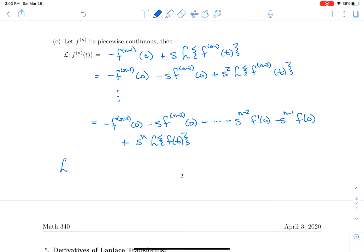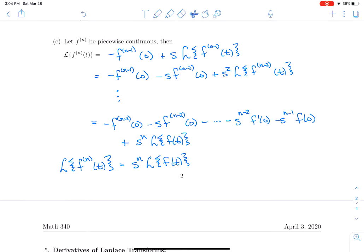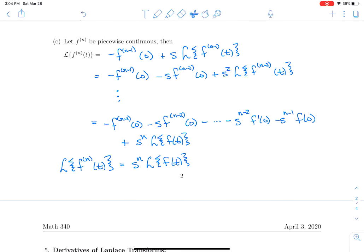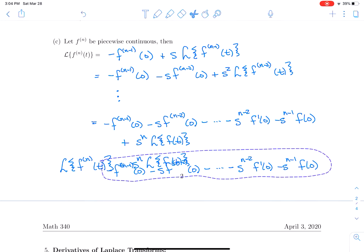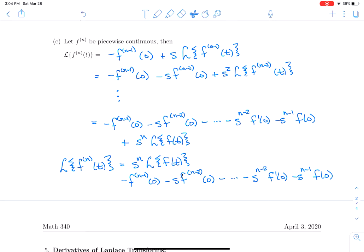So the Laplace transform of the nth derivative of f(t) is s^n·L{f(t)} minus all those extra terms — n derivatives turned into multiplication by s^n, with extra terms tacked on at the end.